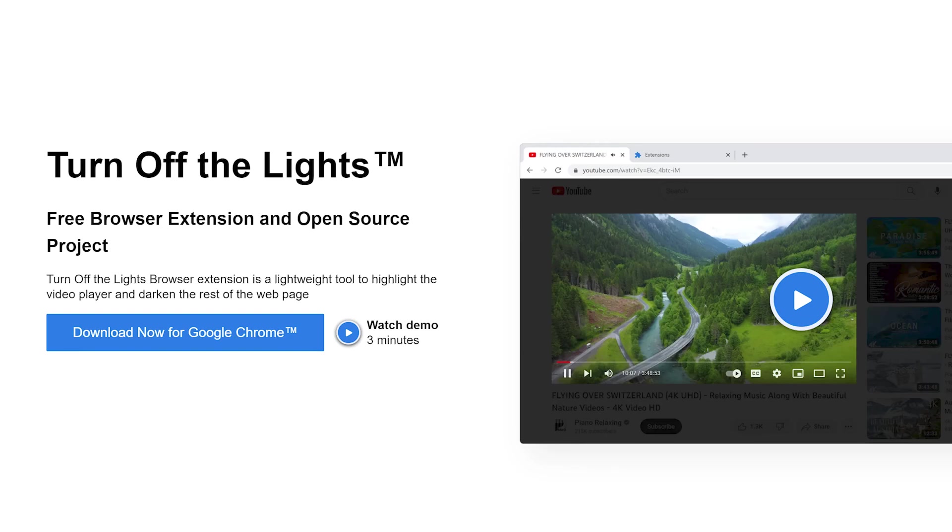Welcome back to our channel, where we bring you the latest and greatest in technology. Today, we're diving deep into one of the most popular browser extensions, Turn Off the Lights, and we'll be sharing with you the top 10 best features you need to start using right away.